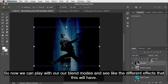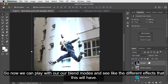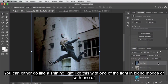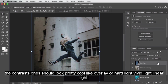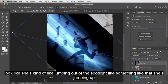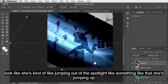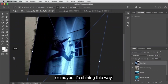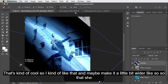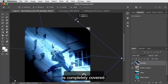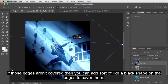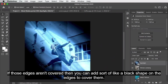Now we can play with the blend modes and see the different effects. You can do a shining light look with one of the lighten blend modes, or with one of the contrast ones like overlay, hard light, vivid light, or linear light — I really like linear light. Maybe you want it at an angle, like she's jumping out of the spotlight. If the very edges of the frame aren't covered by the spotlight image, you can add a black shape on the edges to cover them.